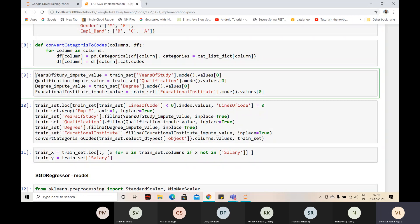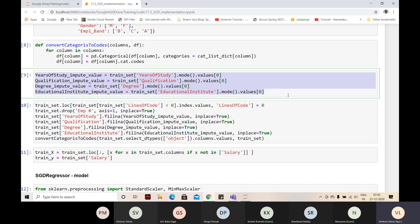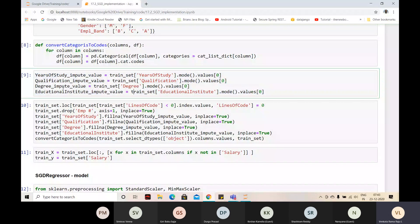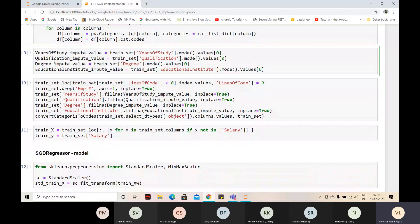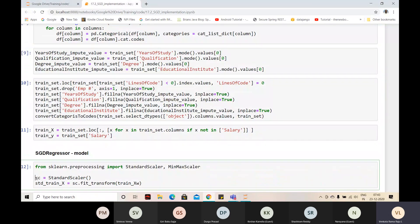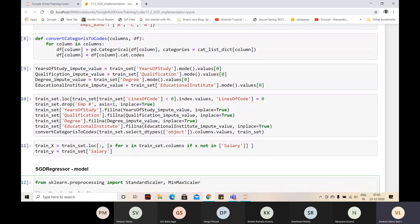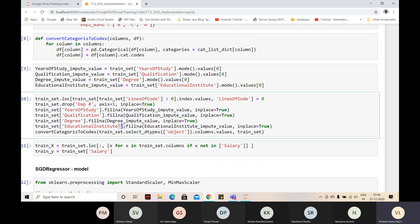In production, you need to use the same values, so you need to pickle these values also. We are saving the model - along with the model, you need to save these values so that you can use them in production preprocessing. We will load these values and replace them in production if there are nulls, then reload the model and pass the data. You need to save the model, save the preprocessors like standard scaling, and save these null-replacement values into pickle individually.